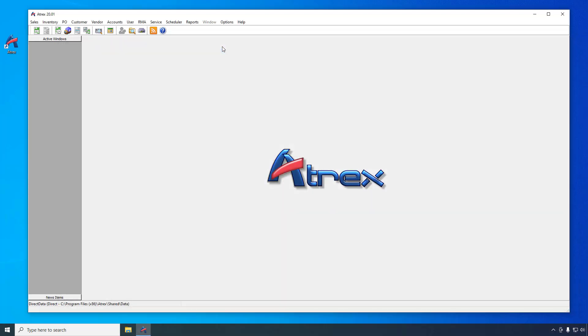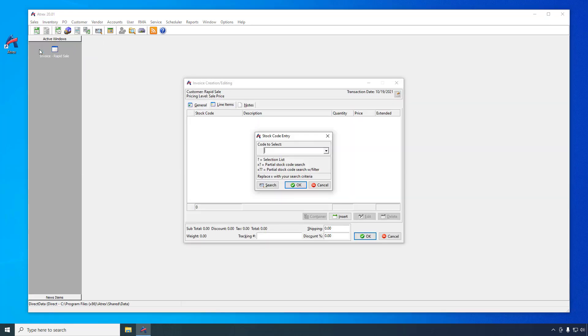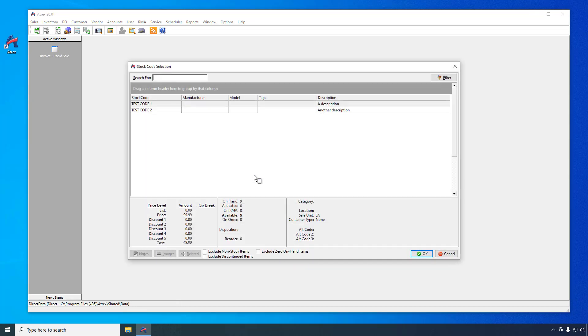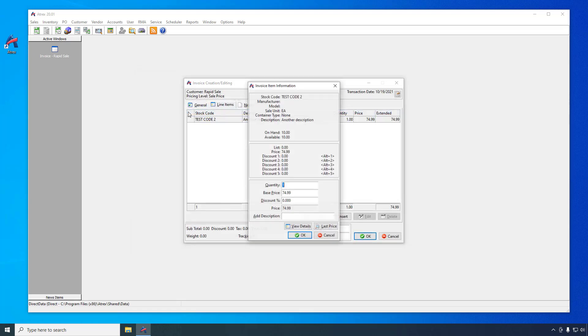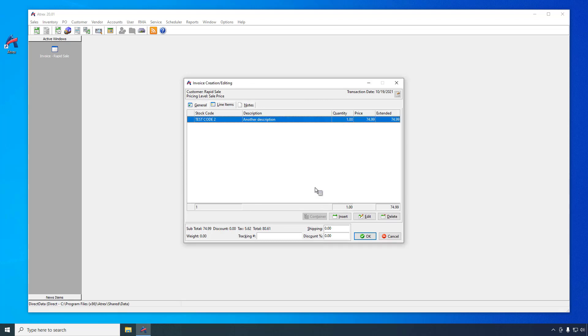When you don't need to associate an invoice with a specific customer, such as a walk-in cash sale, you can use the Rapid Invoice function. Select Sales Rapid Invoice from the main menu to start a Rapid Invoice. A Rapid Invoice differs from a regular invoice in that it bypasses the General tab and cannot be saved with a balance. If the payment amount entered is greater than the invoice total, the excess amount will be given back to the customer as change returned.